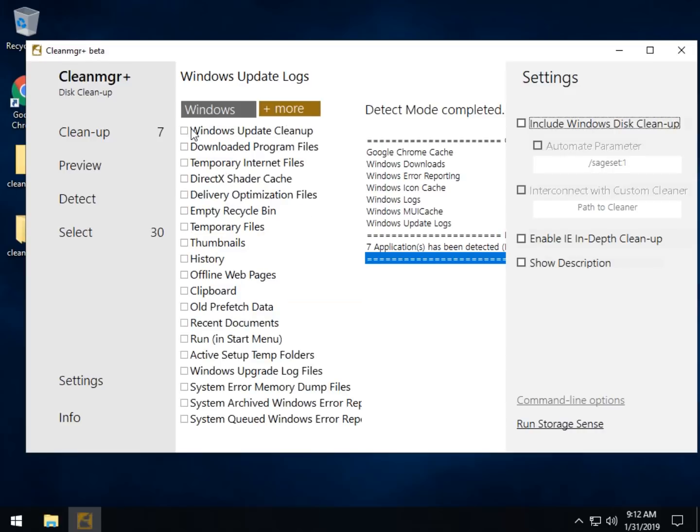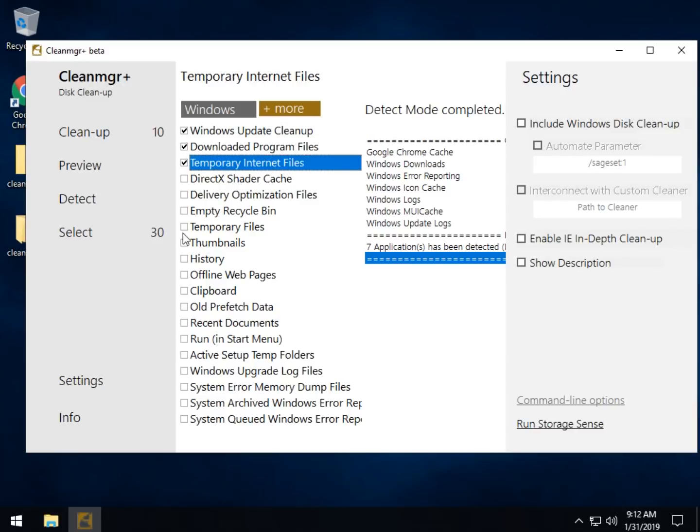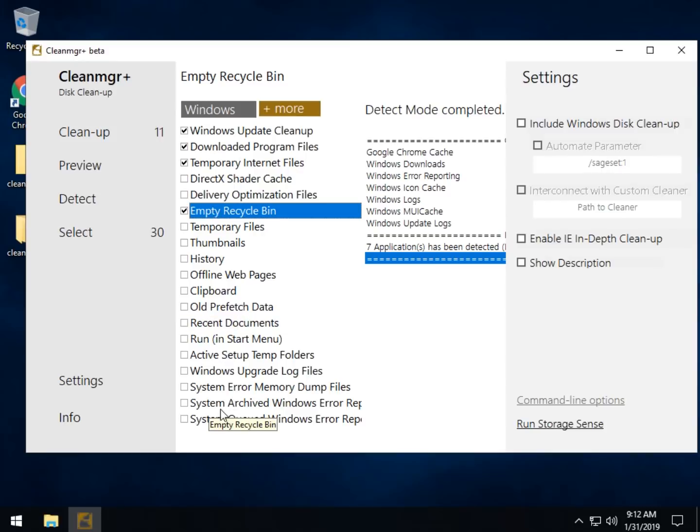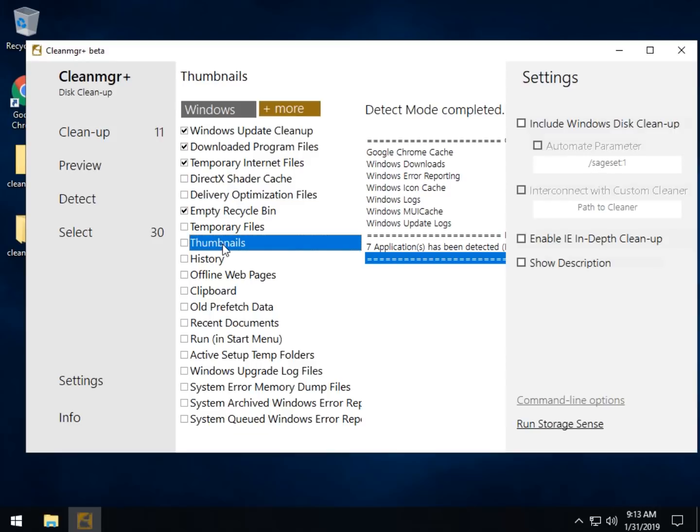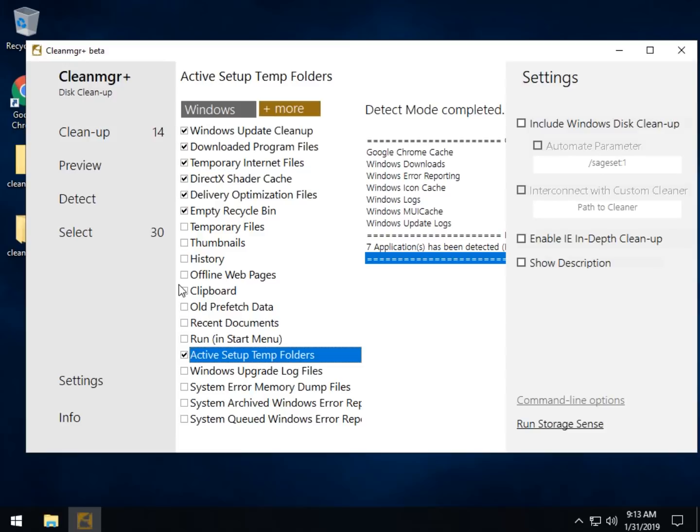So we click over to Windows and figure out what you want, Windows Update, Program Files, Temporary Internet Files, whatever it is you want. Dump your recycle bin, clipboard, old prefetch data, et cetera. For the most part, if you're wondering, you probably click almost everything in here. I tend to be more careful with thumbnails, but it'd probably be okay. So really, you can click almost anything in here you want.